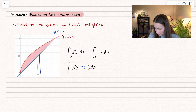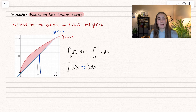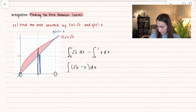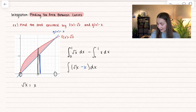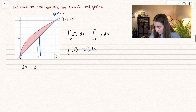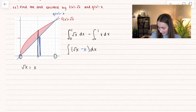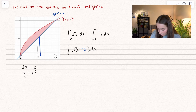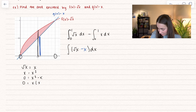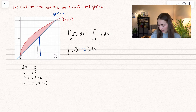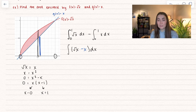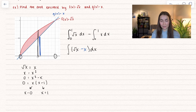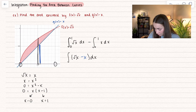We can see from the graph that the bounds are 0 and 1. But what if we weren't given the graph? We take our two functions and set them equal to see where they intersect. Squaring both sides gives x = x². Subtracting and factoring: x(x − 1) = 0, giving us x = 0 and x = 1. You can find bounds either graphically or algebraically.